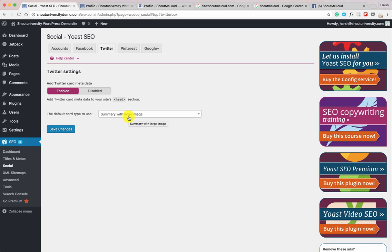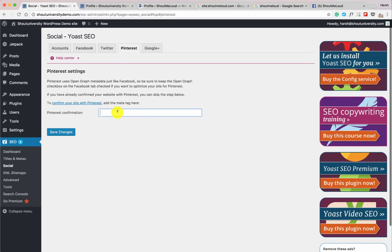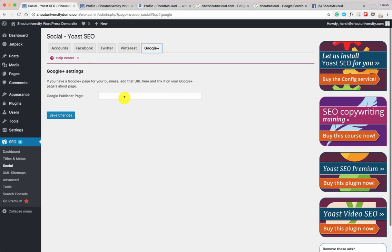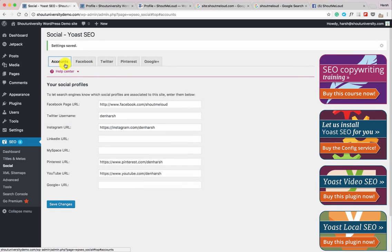Under Twitter settings, one important change: select 'Summary with Large Image.' When someone shares a blog post from your blog on Twitter, the featured image will also be shared, which helps you get more click-through rate and traffic. You can also verify your website on Pinterest by copying the meta tag. If you have a Google Plus page, create one — it's very handy for SEO. Once all details are added, click Save Changes.